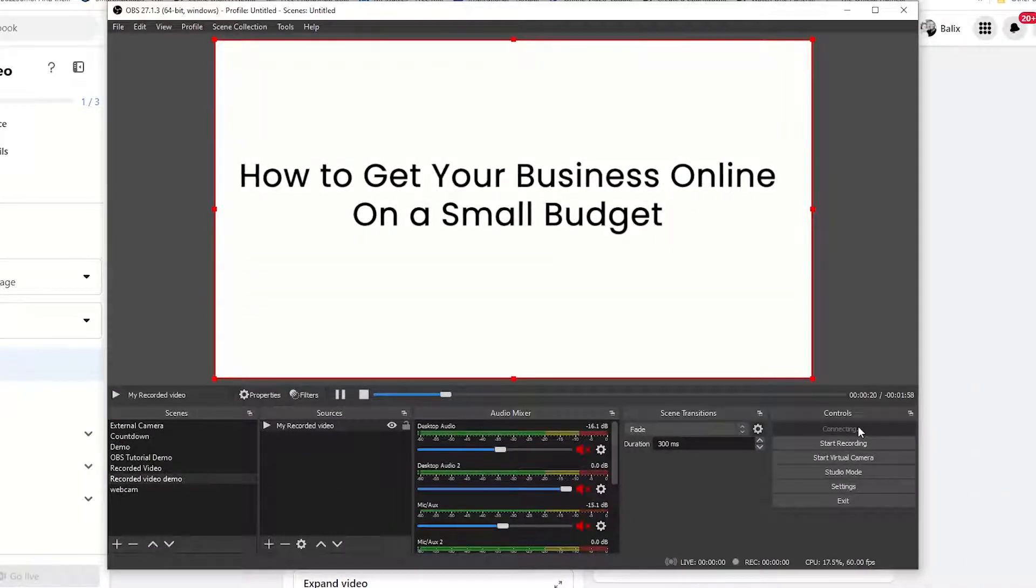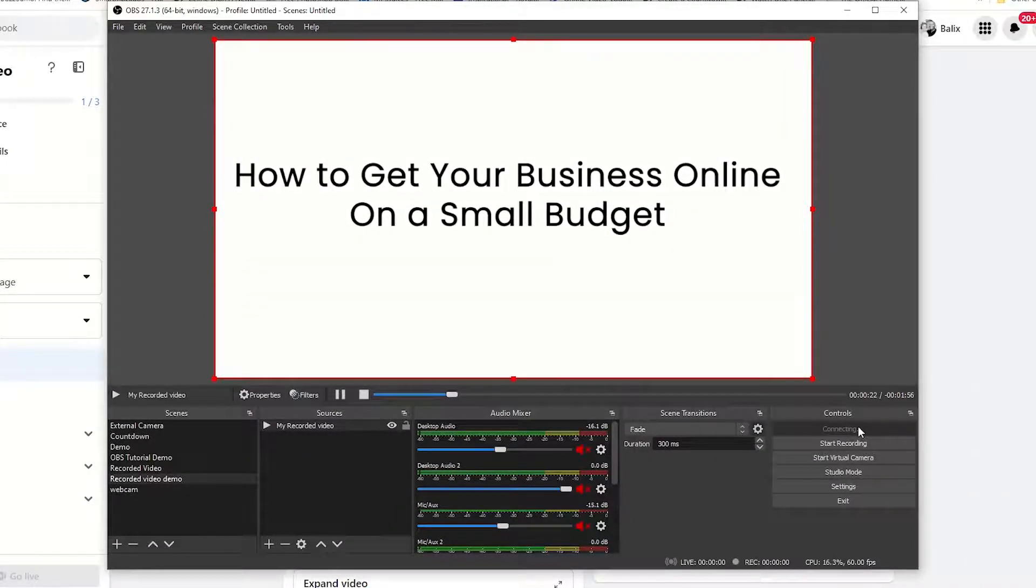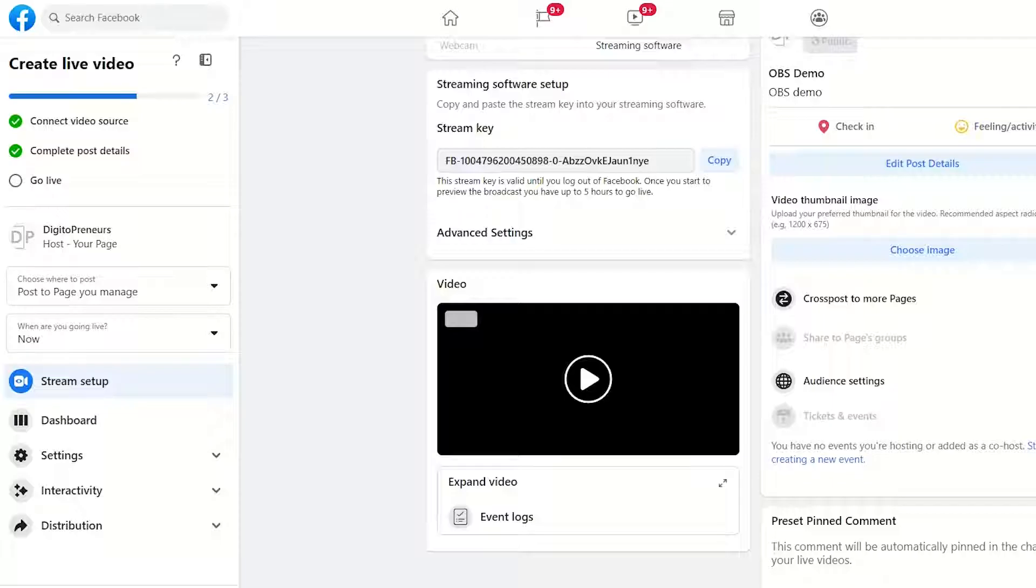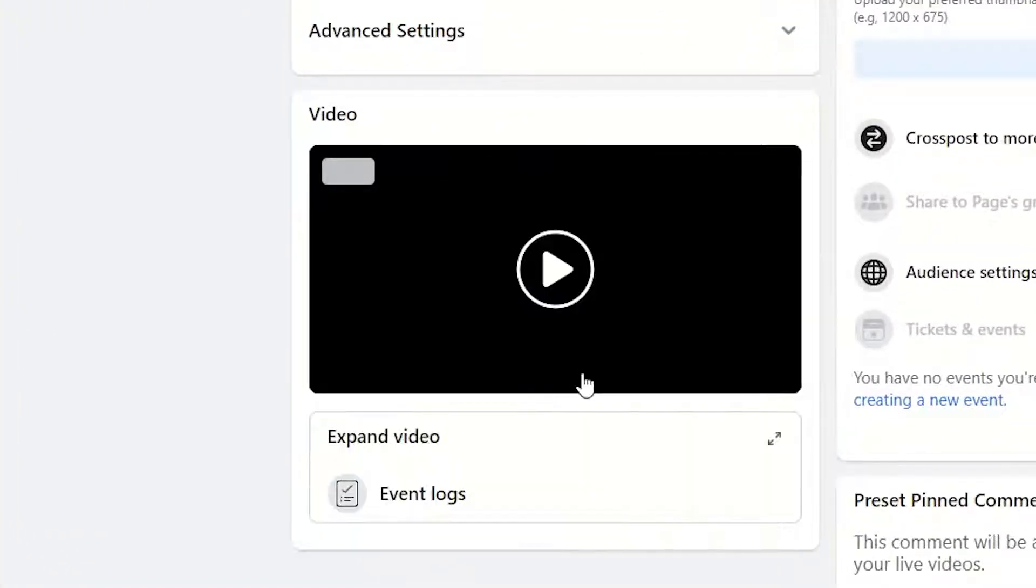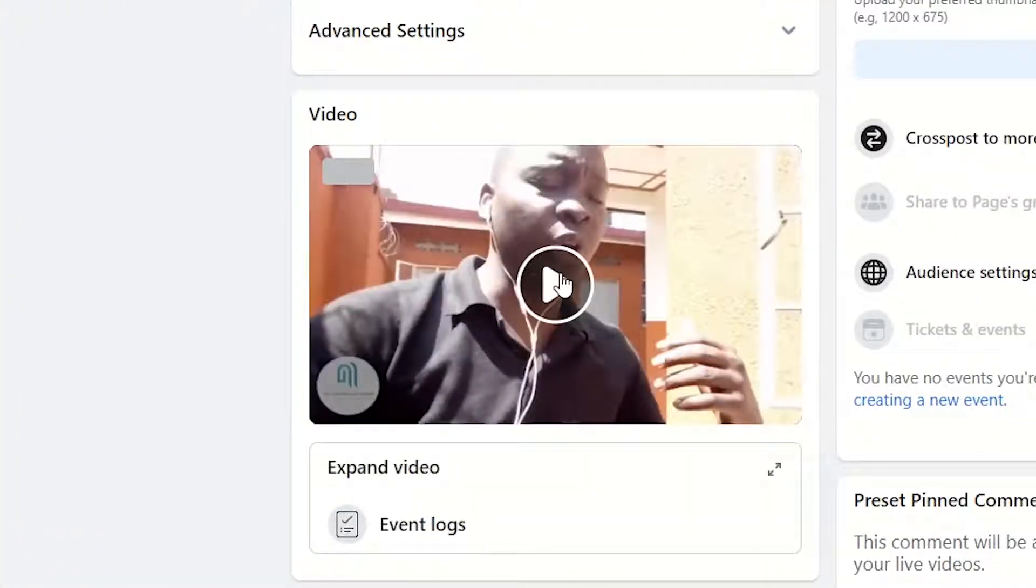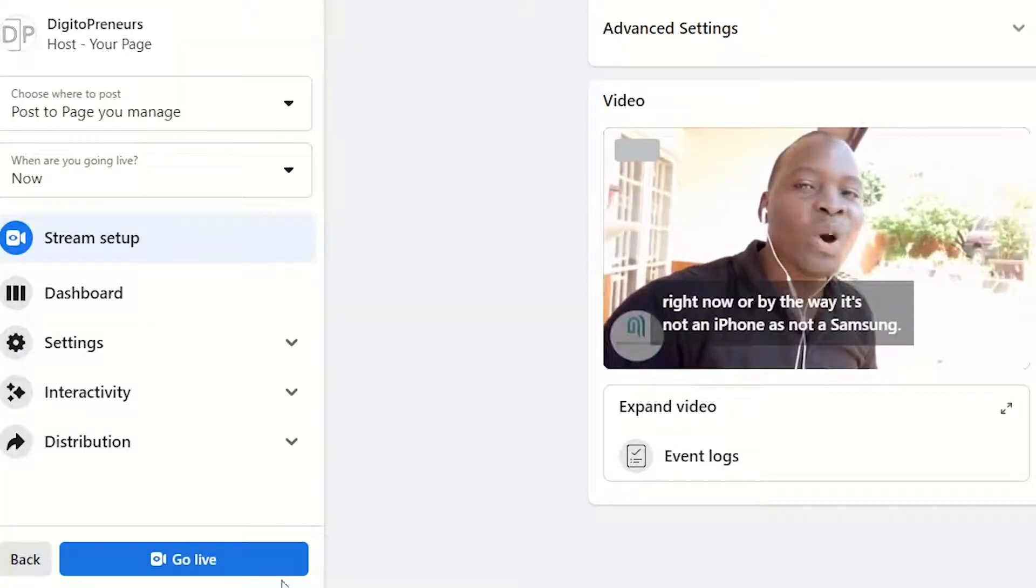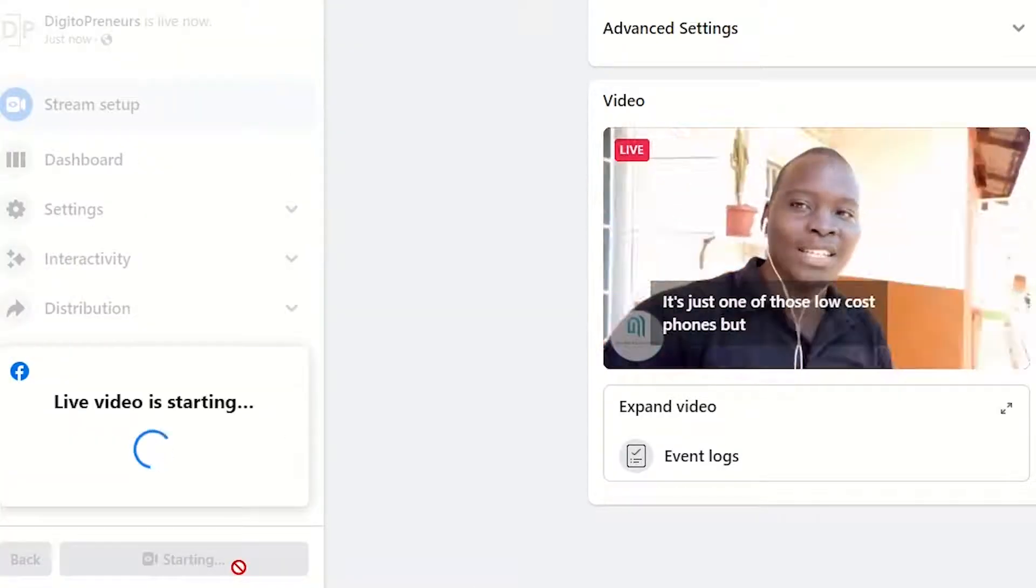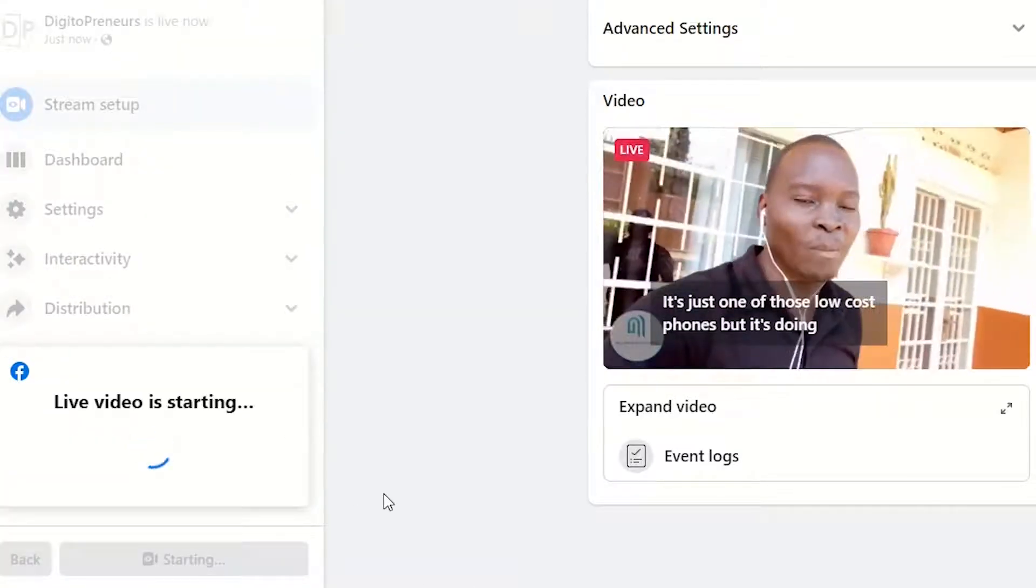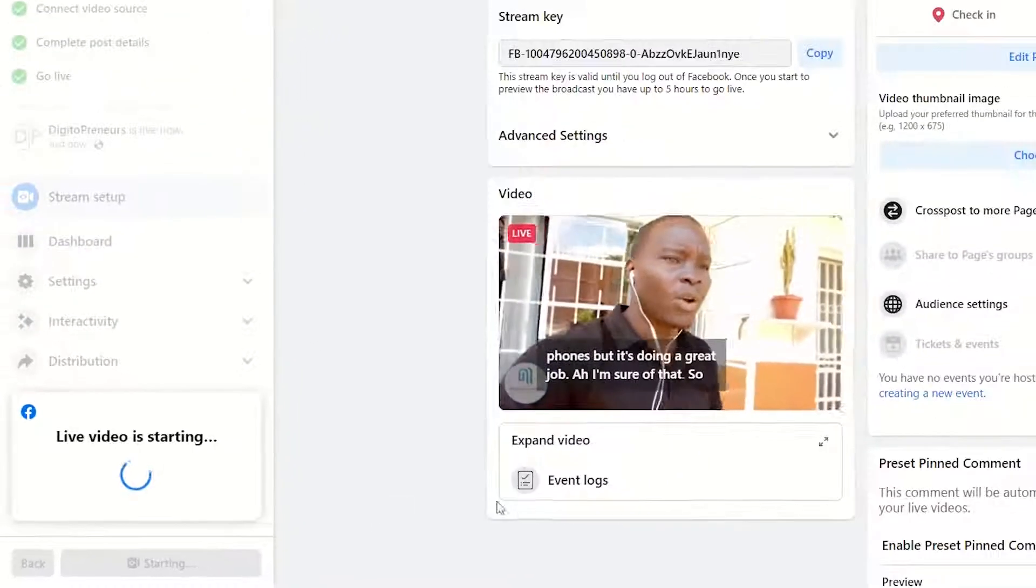And then start streaming while playing this recorded video. So once you start streaming to Facebook, Facebook will pick up that video as it's playing, and then you can go live here with that recorded video.